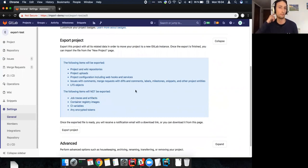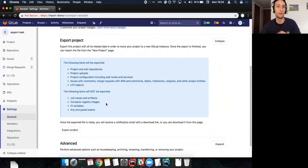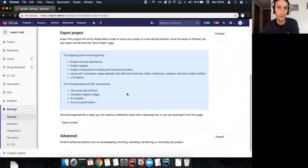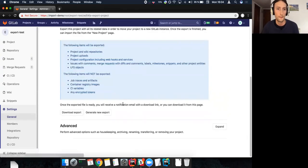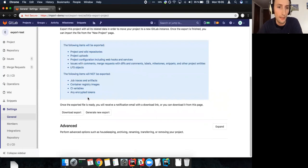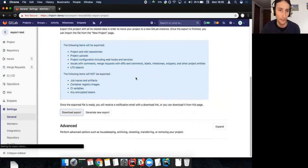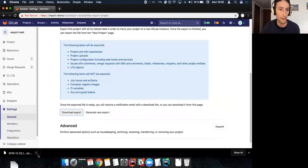There are a few things we don't export, like traces, artifacts, some variables, encrypted tokens — basically anything that is encrypted we don't normally export. If we click 'export project' it should be pretty fast because it's a small project. There's also a notification sent to the email of the user who schedules it. The project needs to be maintained in order to export it.